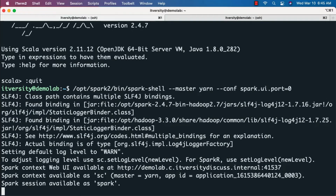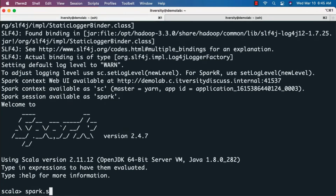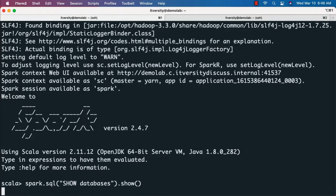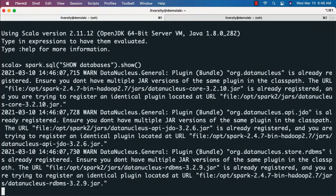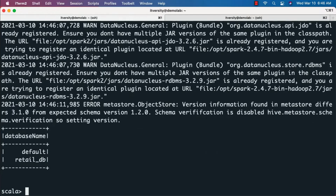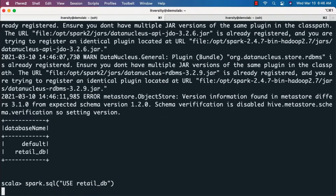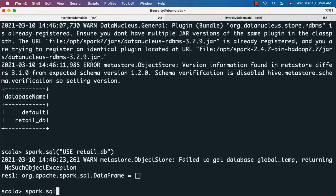Now we can run 'spark.sql("show databases")' — it will return a DataFrame, and you can use '.show()' to preview the data. You should be able to see both 'default' and 'retail_db' databases in the output. Then you can run 'spark.sql("use retail_db")' to connect to the retail_db database — you don't need to call '.show()' on top of that.